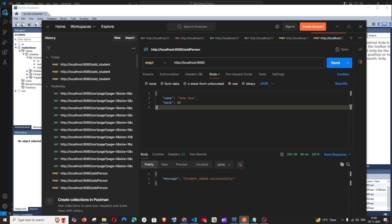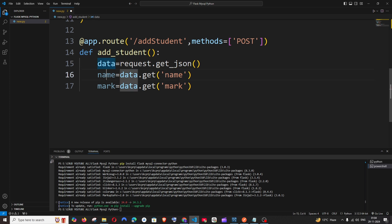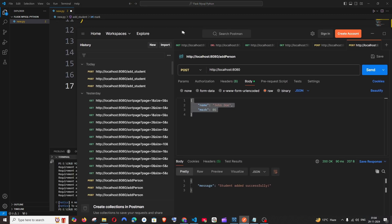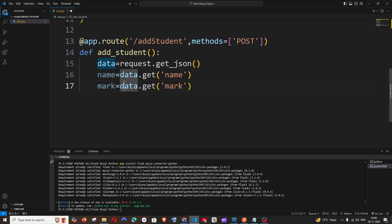Since ID is auto-generated, we won't be passing that value. From our Postman request, we will be passing only name and mark values. In our code, we are getting the request and storing it in data, then restructuring that data — storing the name from this data in the name variable and mark from this data in the mark variable. Simple.